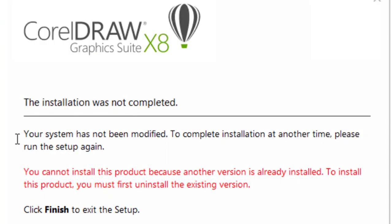Hi, are you trying to install latest CorelDRAW X8 version, but you are facing an error during installation? After a couple minutes of installation process, the installation stopped and the error pop-up box displays.